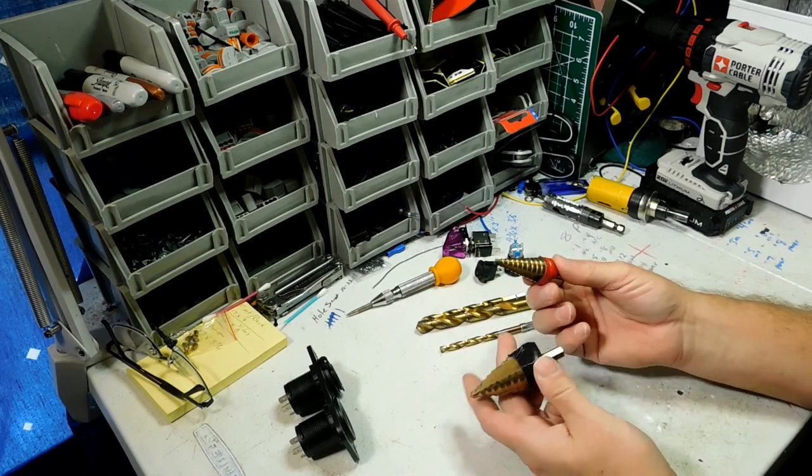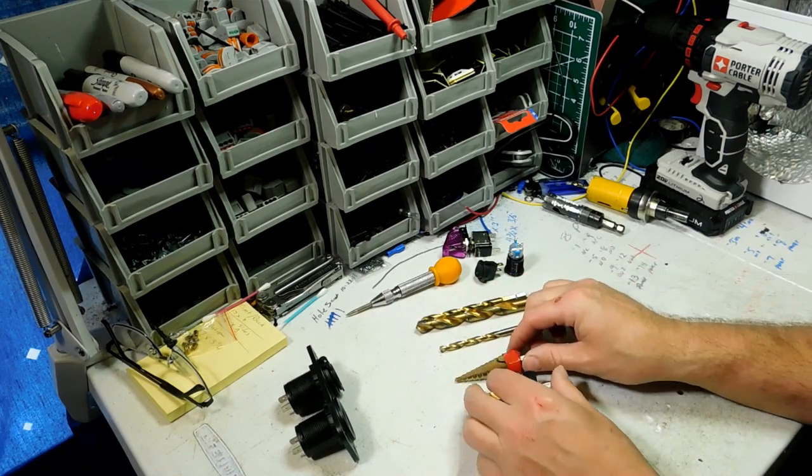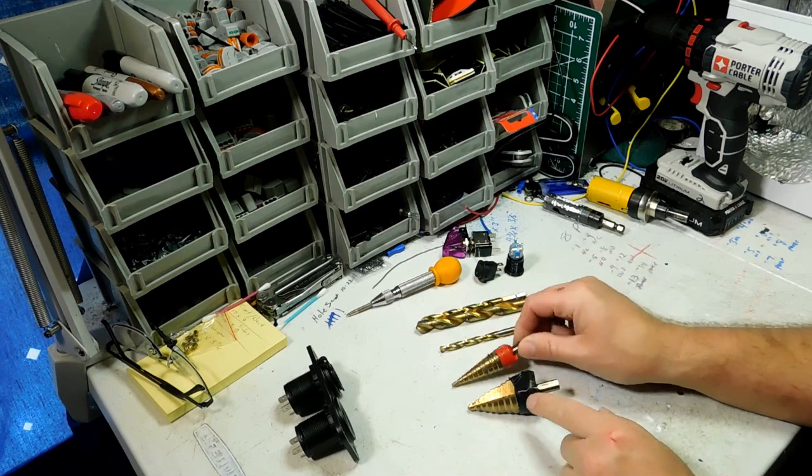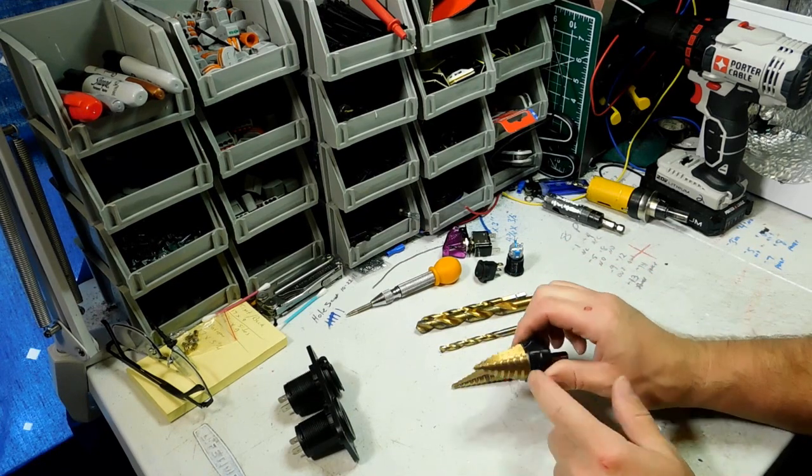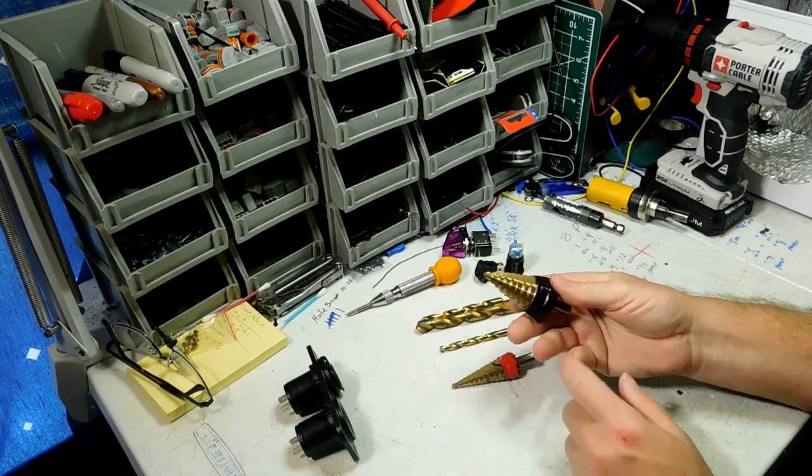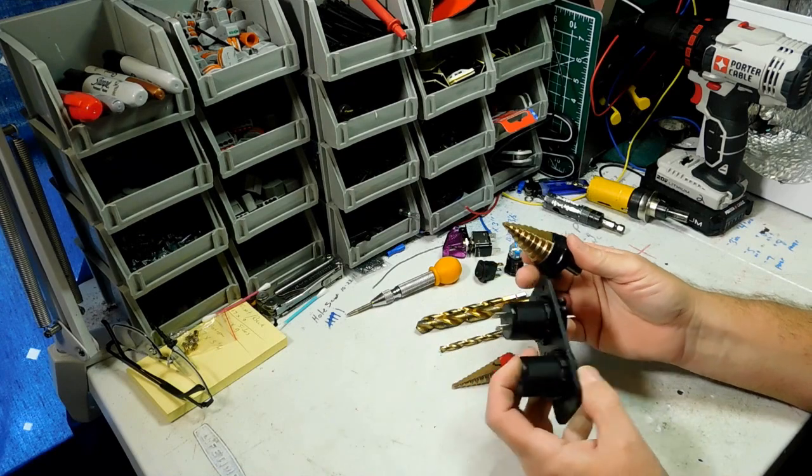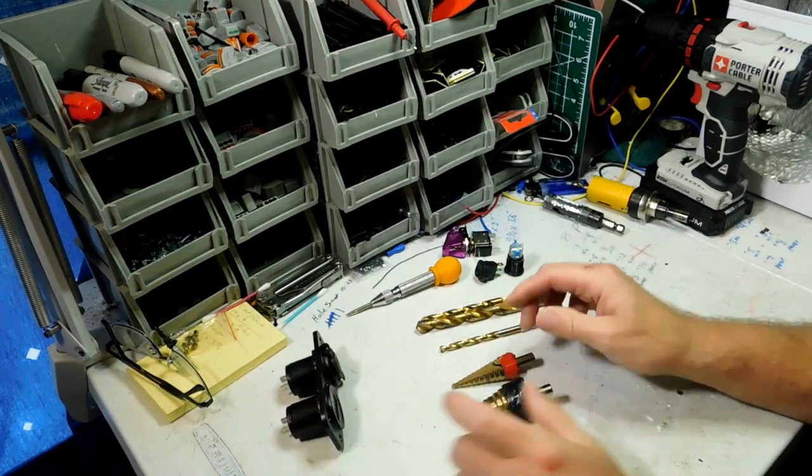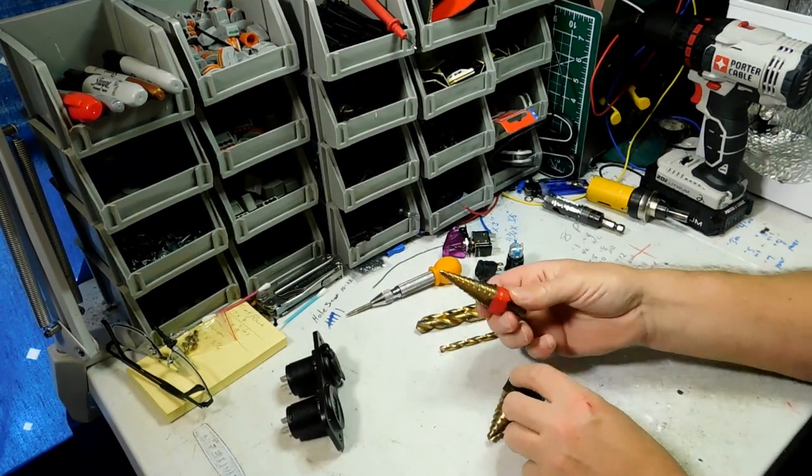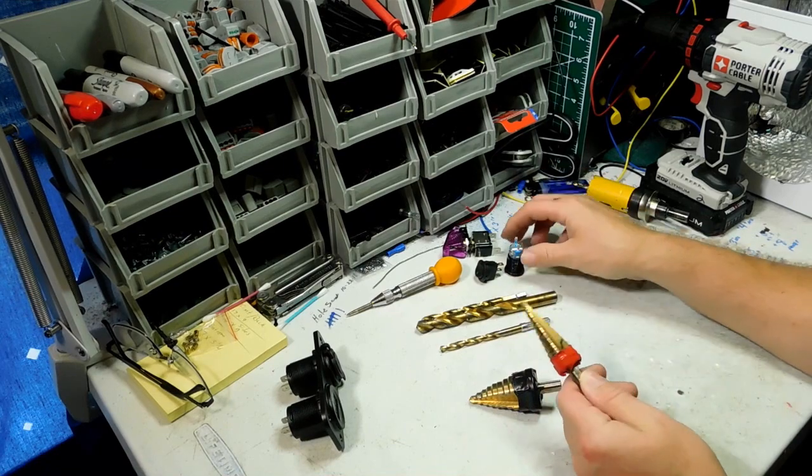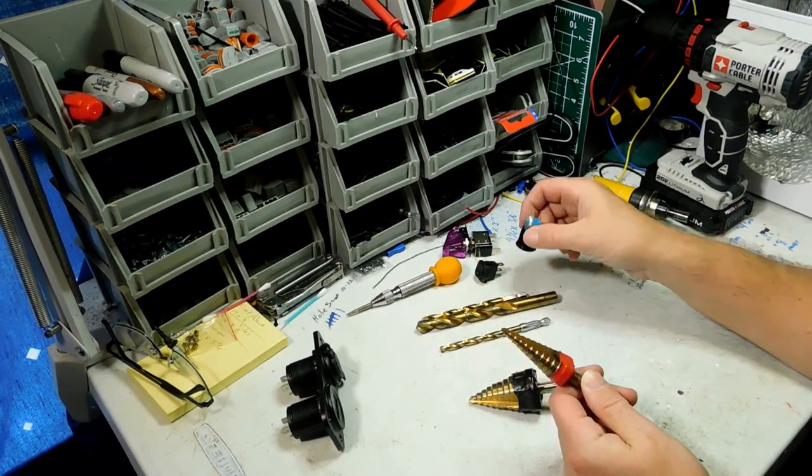You can get it from any hardware store and these work great because you have up to ten different sizes on each one, different size holes. This larger hole will actually do these gauges right here and I use a smaller one here for this push-button switch that you see there.